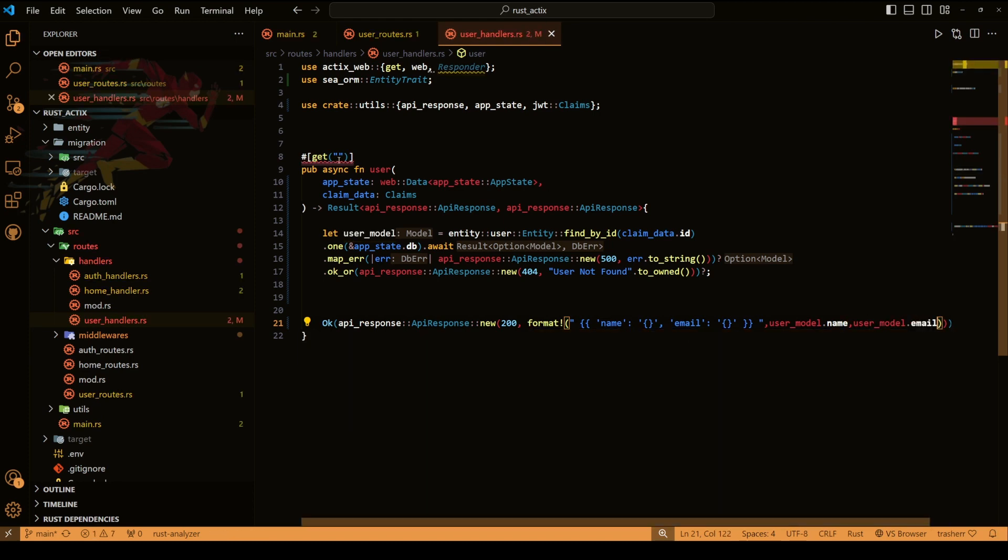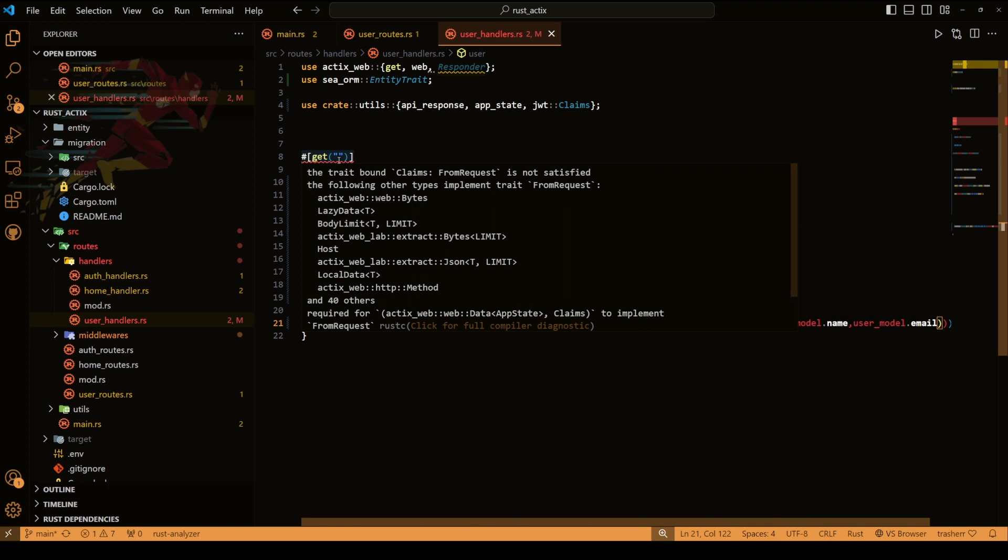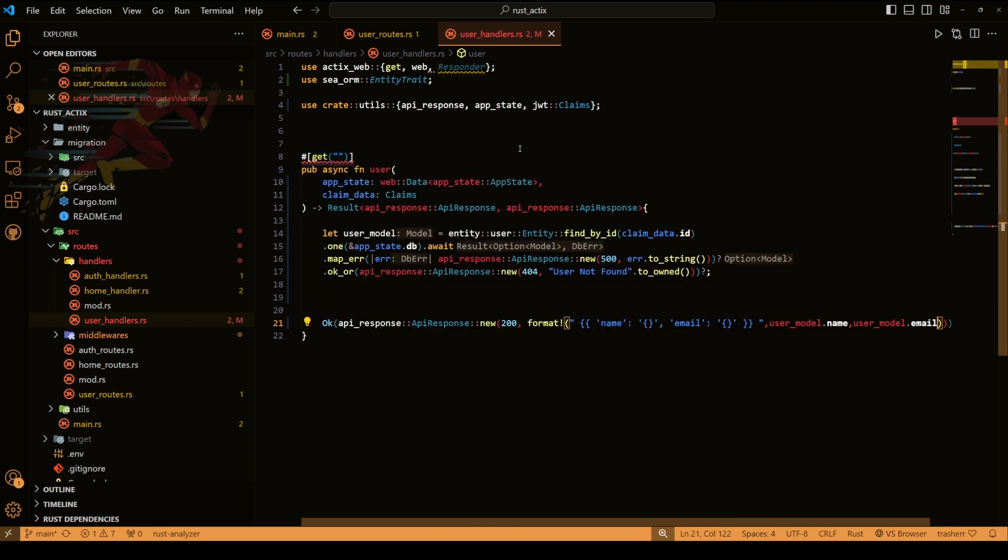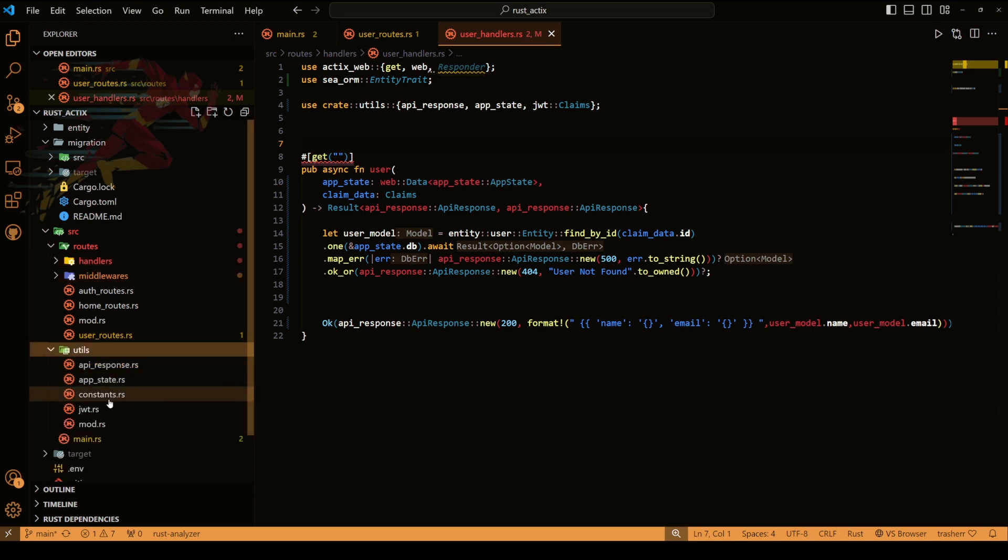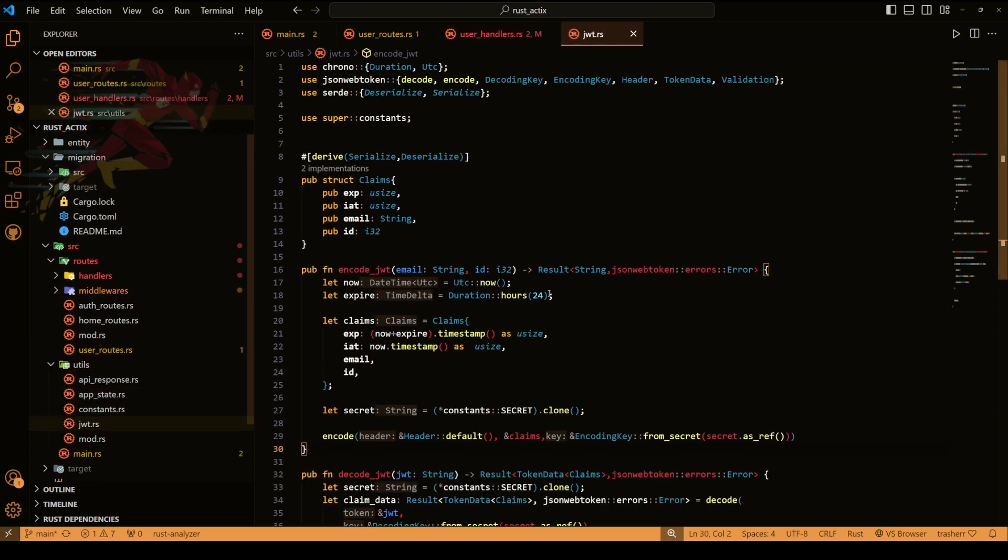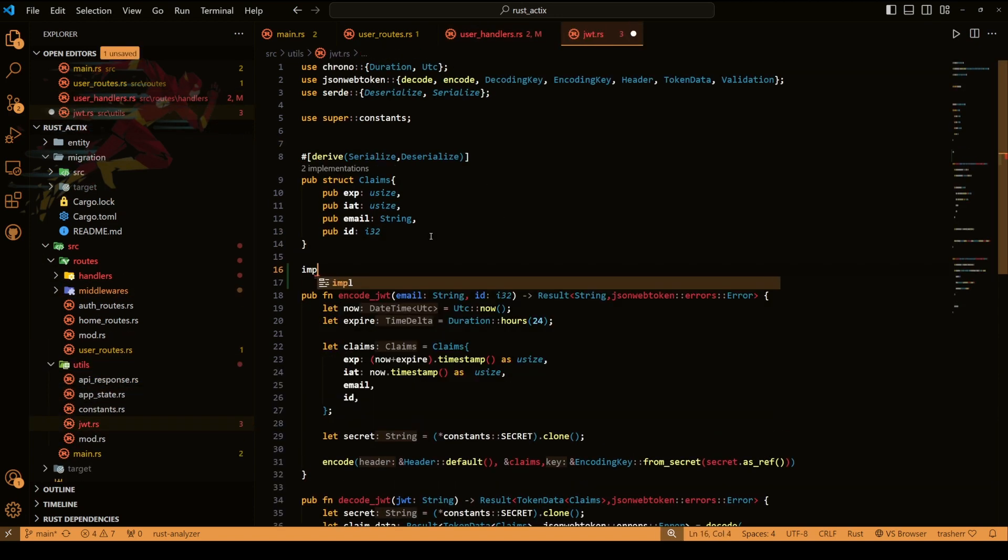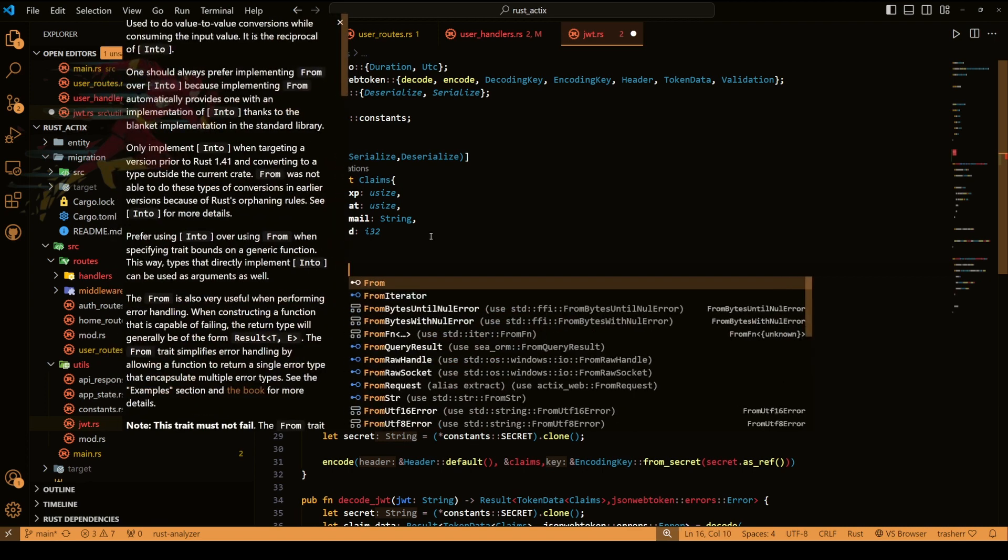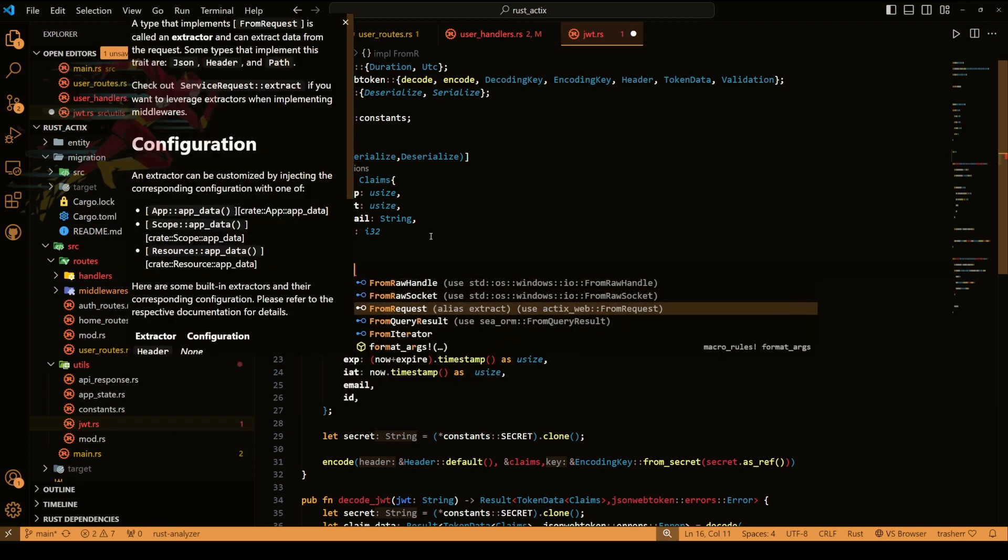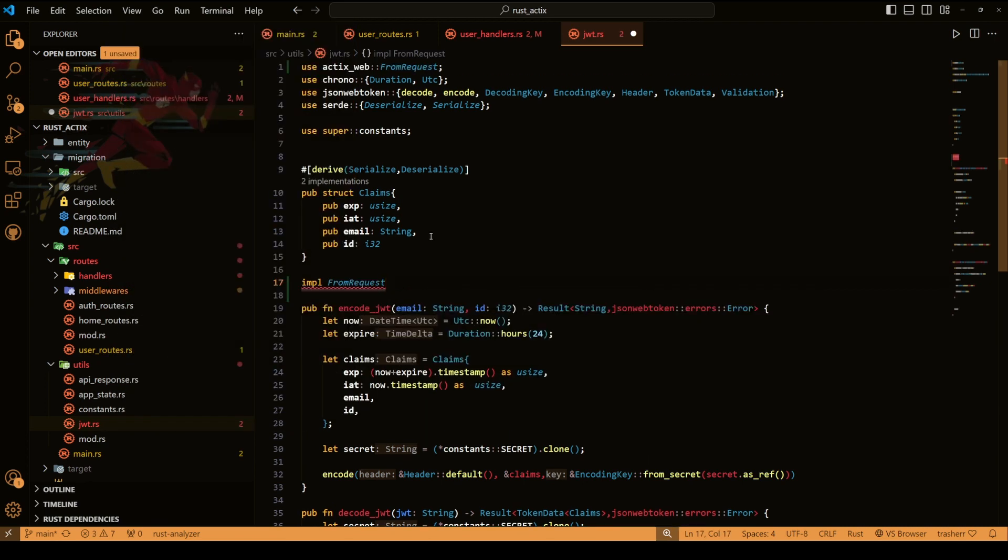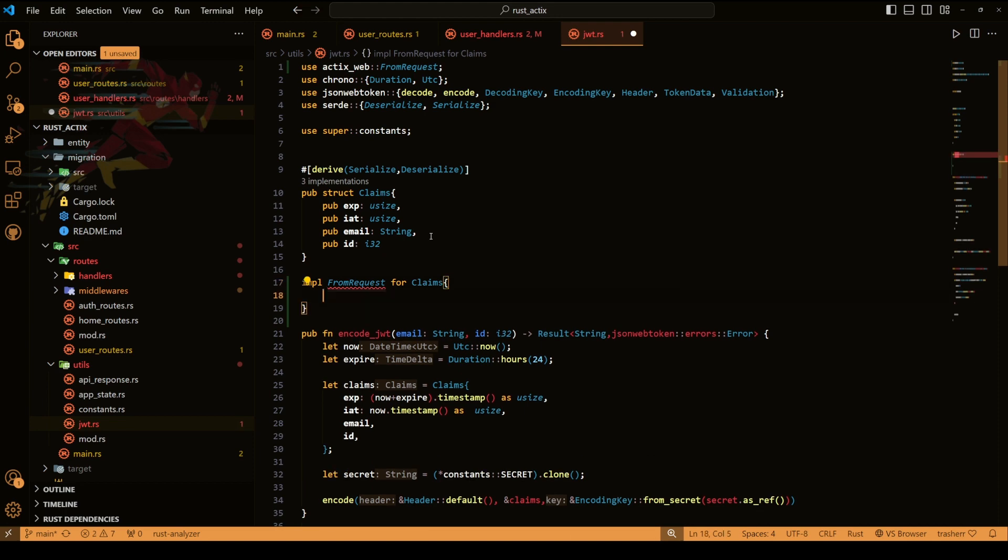Okay now you can see we are getting an error and this is claims need a trait for from request. So let's do that. So we'll go to our JWT, we have our claim structure here, we'll add a trait from request for claims. Now implement this trait.